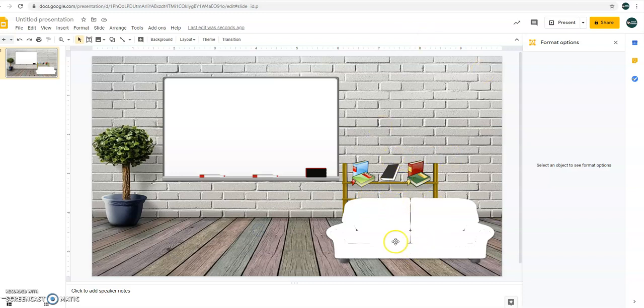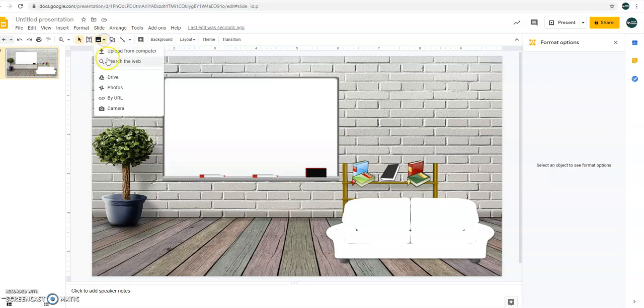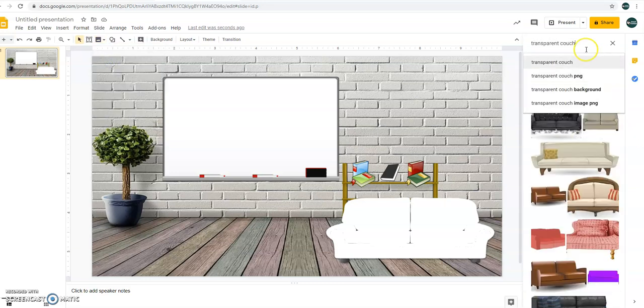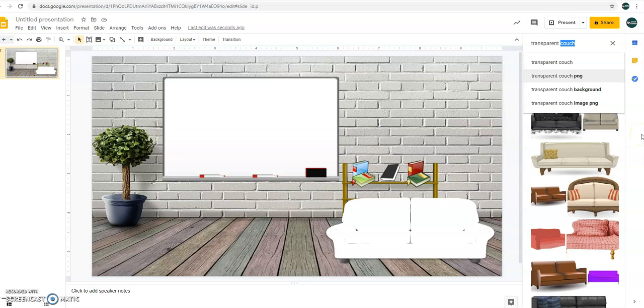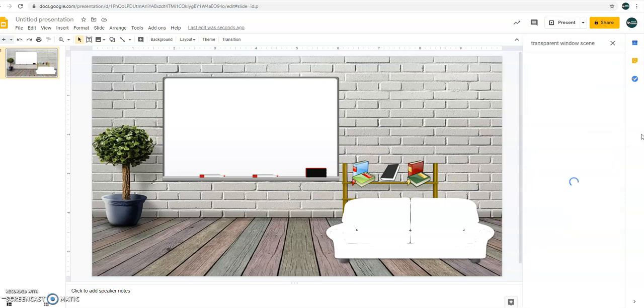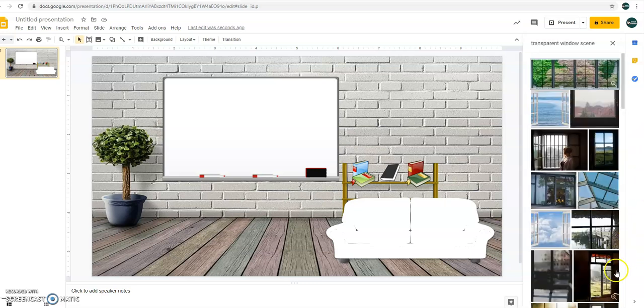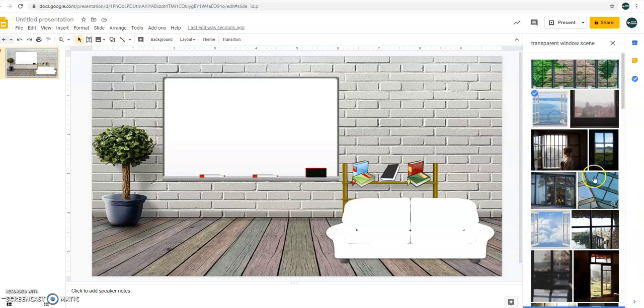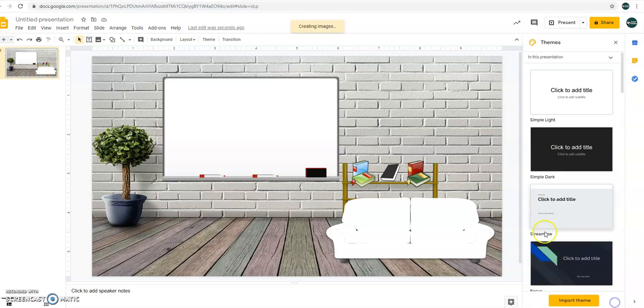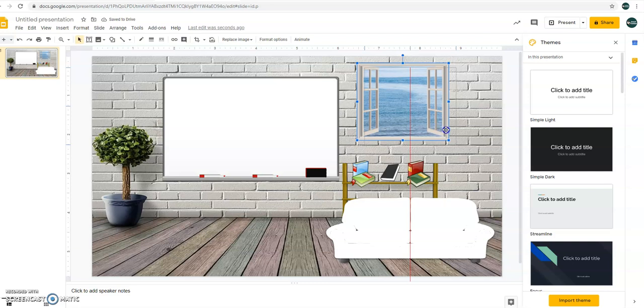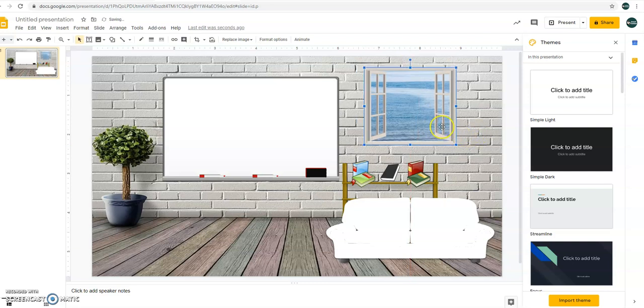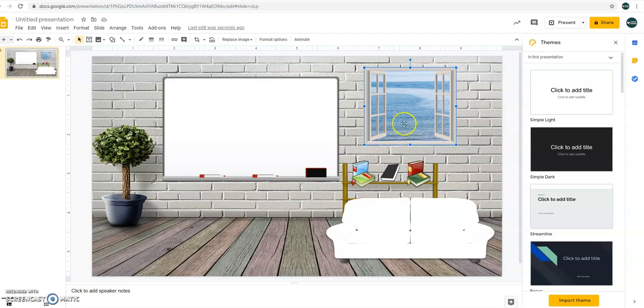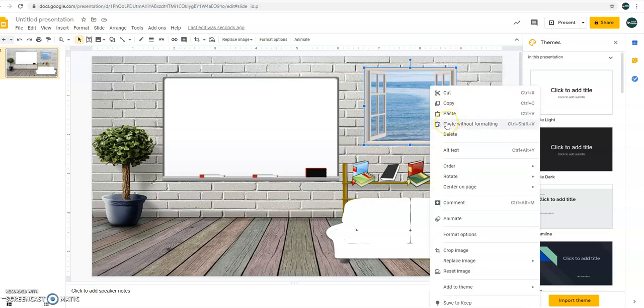Then after that, let's have another image. Let's have transparent window scene. So let's select this one. Insert. Okay. Then let's just resize it if you want it to be smaller, but I want it a bit larger because I want to imagine that the place is so conducive for learning. The air is really flowing inside and out.